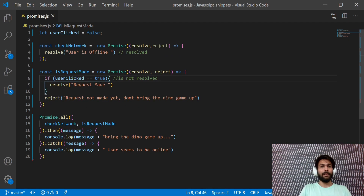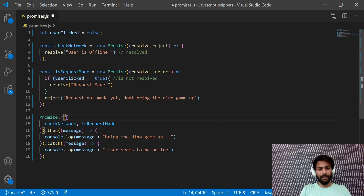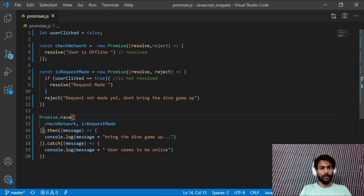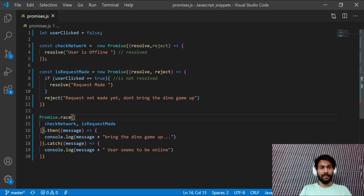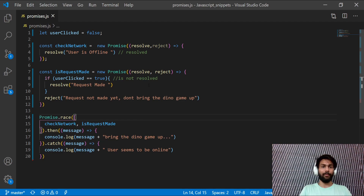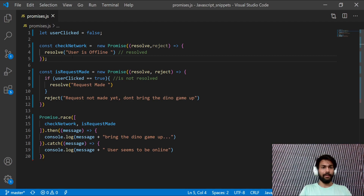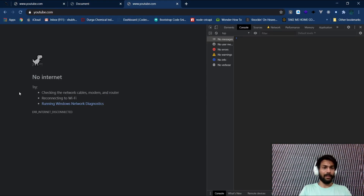But what if you want the `.then()` block to run even when just one promise resolves? Use `Promise.race()` instead. With `Promise.race()` and `userClicked` still false, the console still shows "User is offline, bring the dino game up" — because `checkNetwork` resolved. `Promise.race()` enters `.then()` as long as at least one promise resolves. Now we know the logic behind the dino game: Chrome checks if you're offline and if you've requested a page, then brings up the game.